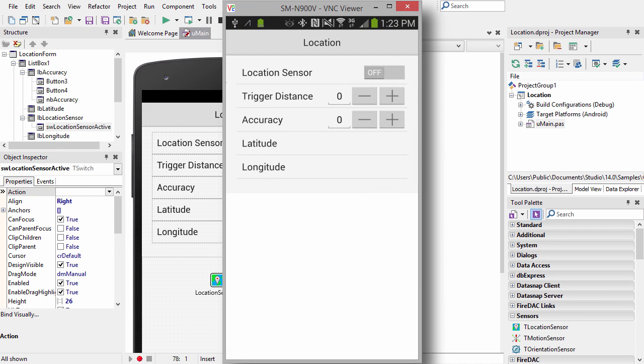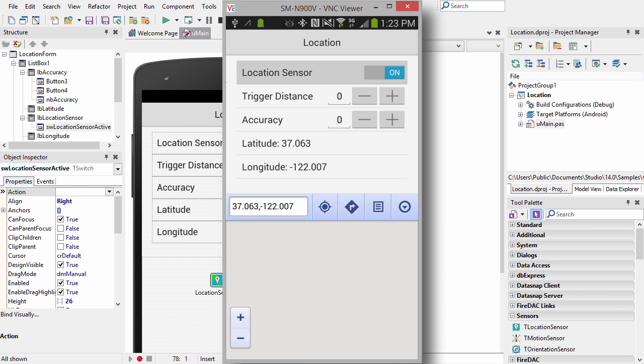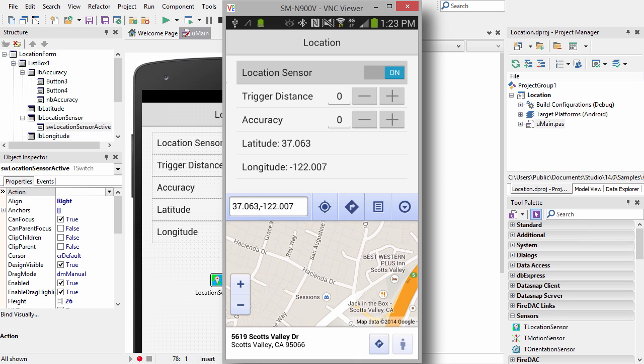Here's the location app running on my Note 3. I'll tap the T-switch, which enables the location sensor, displays my latitude and longitude, and displays the map.